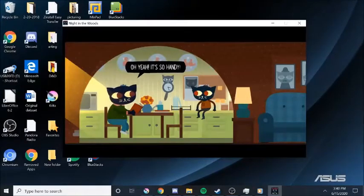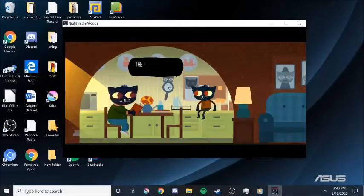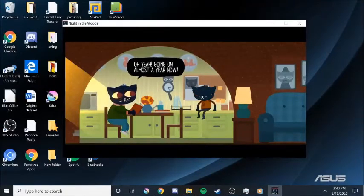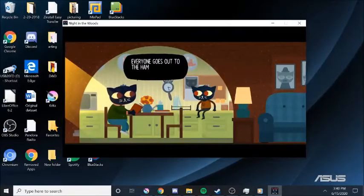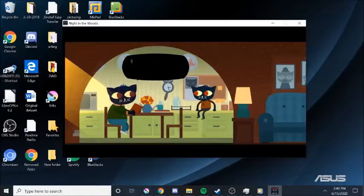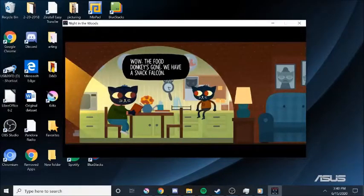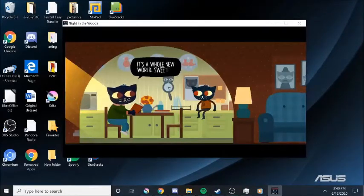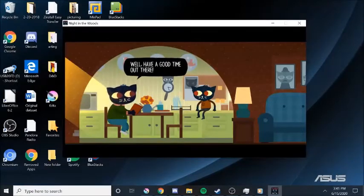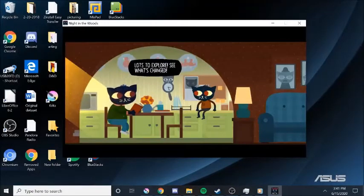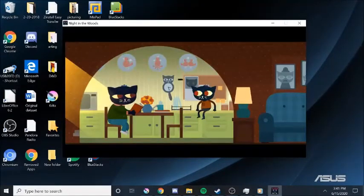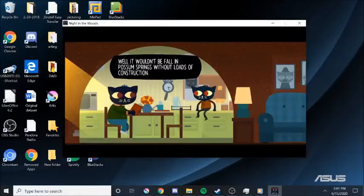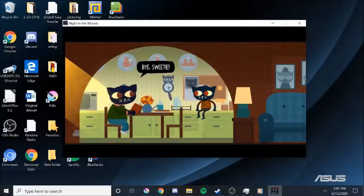Do you have a Snack Falcon? Oh, yeah. It's so handy. You know, ever since the Food Donkey went out. The Food Donkey is gone? Oh, yeah. Going on almost a year now. Wow. Where does everyone shop? Everyone goes out to the Ham Panther out by the highway now. Where do I see your little friend, Greg, when I go into town? Wow. The Food Donkey is gone. You have a Snack Falcon. It's a whole new world, sweetie. Yes, it is. Well, have a good time out there. Lots to explore. See what's changed. I will. Just watch out for the construction. Well, it wouldn't be Fall and Possum Springs without loads of construction. It's so festive, honey. I'll be back later. Bye, sweetie.